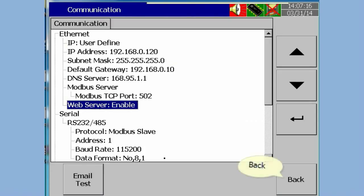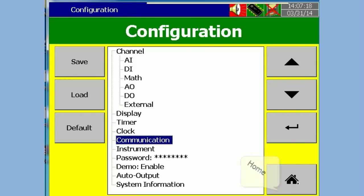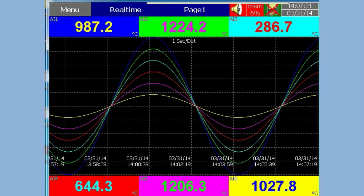Press the Back button, then press the Home button to save the configuration automatically. Now the recorder is ready for the web server application.